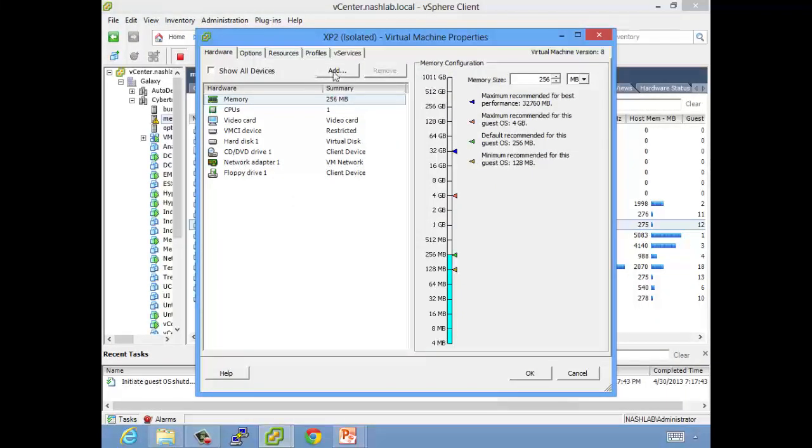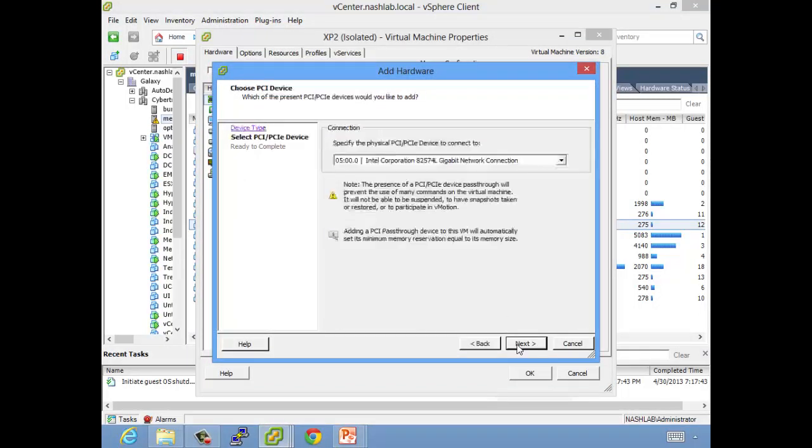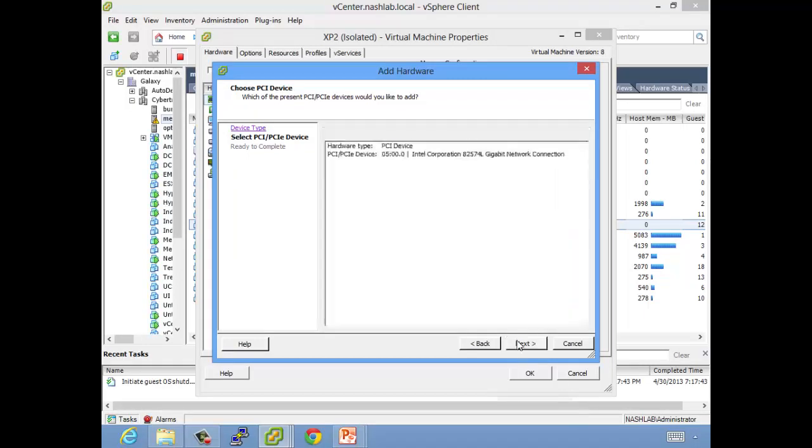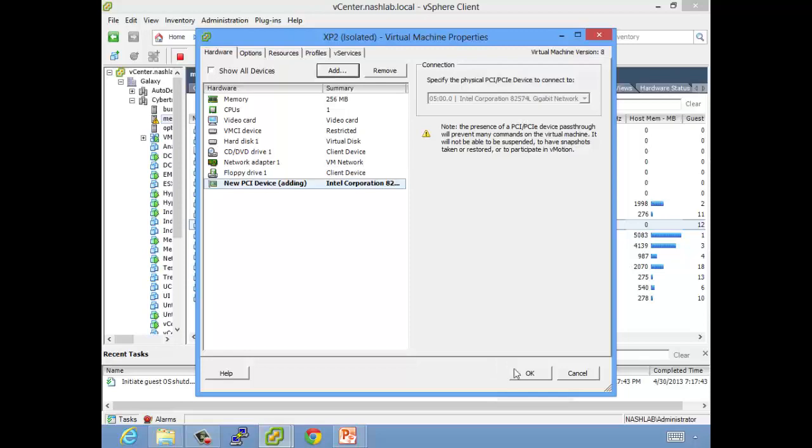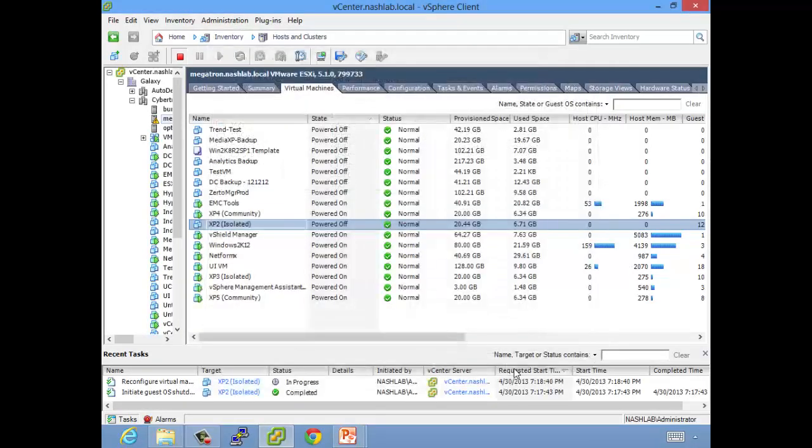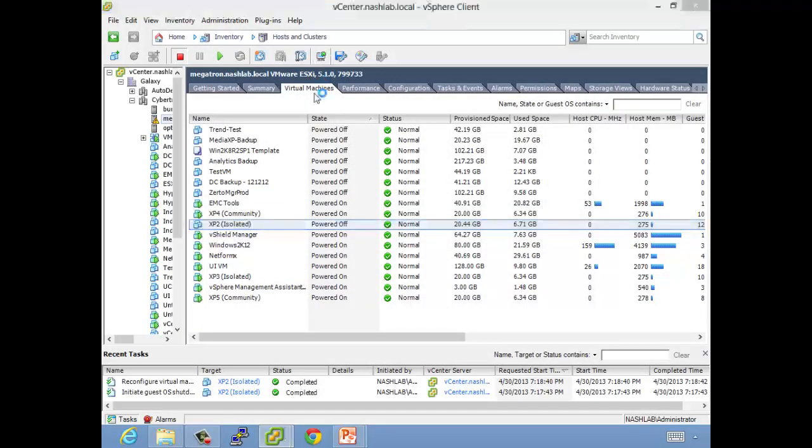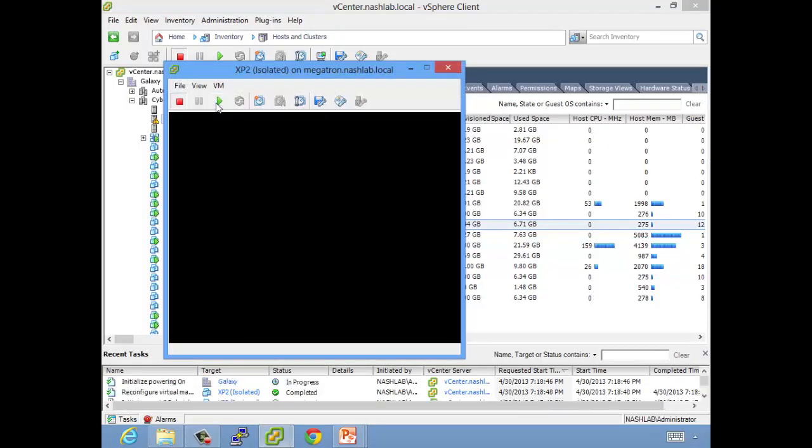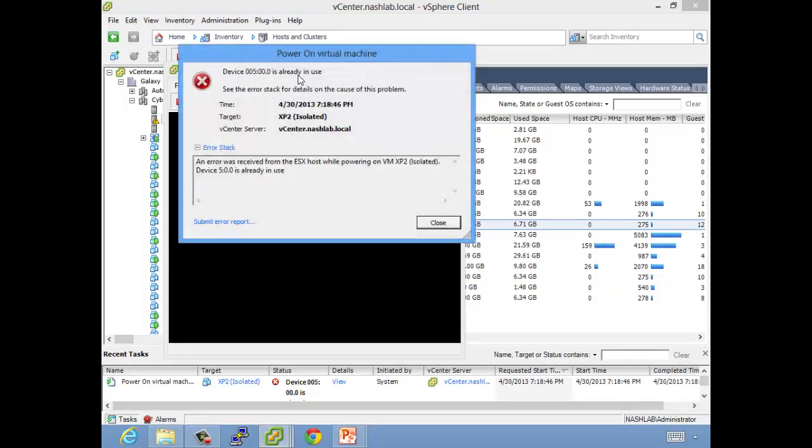So add PCI device, say next. Says here's a list of all devices that you pass through, only the one. We'll say next. Says hey, that looks fantastic, and you're finished. Save that, open console, power this guy up. So again, it's going to boot up.